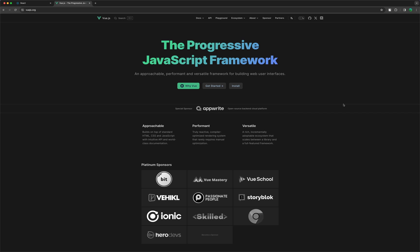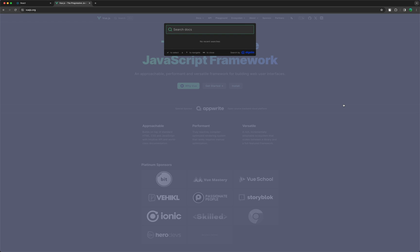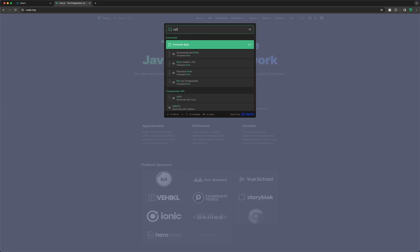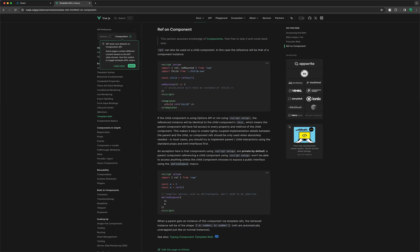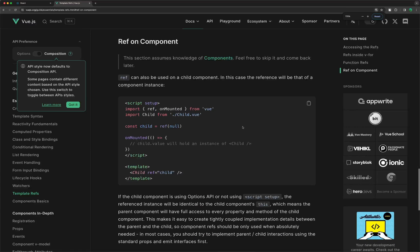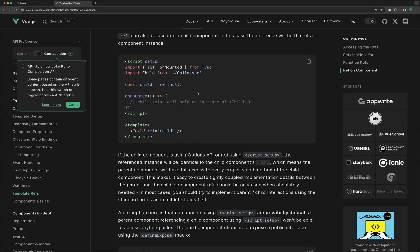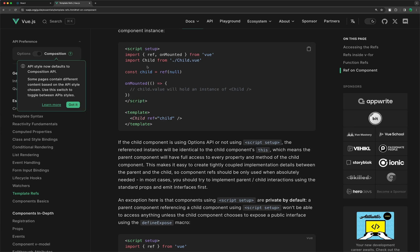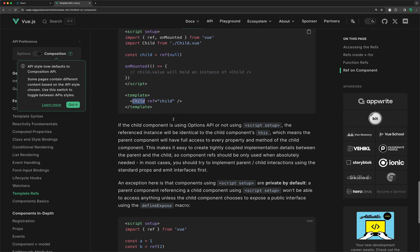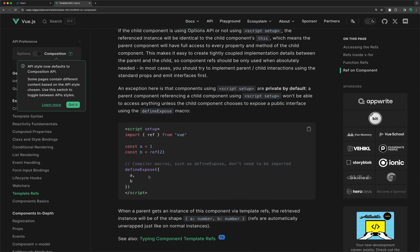On Vue.js, if we search for 'ref on component', we have an example here. We are on the parent, we create a constant child, and then on the child component we add this ref child. And from the child, we can define and expose any constant we want.